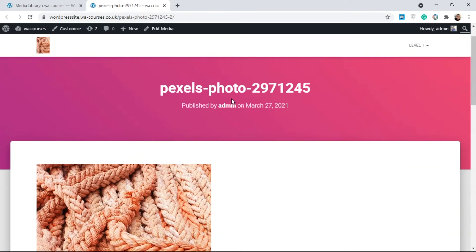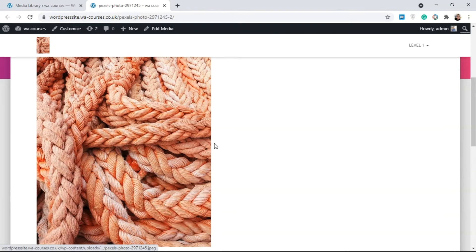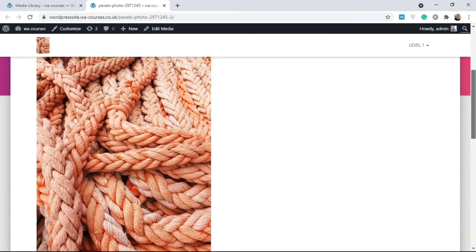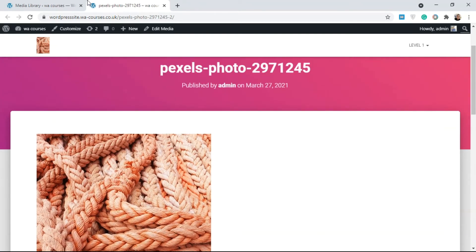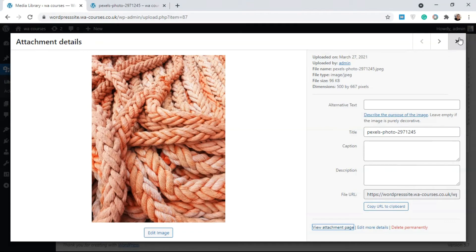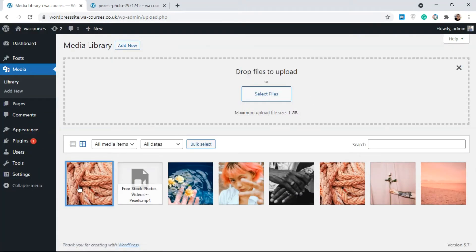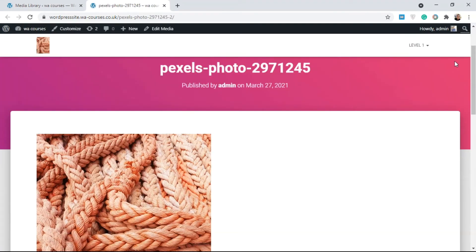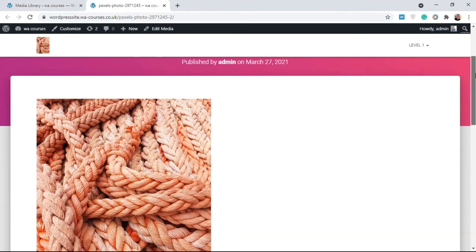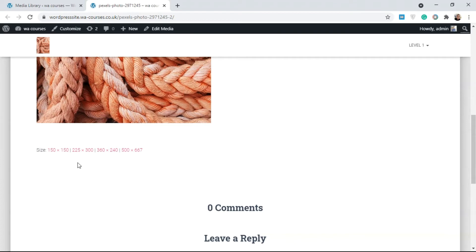The reason WordPress does this is that once it's done, you can actually use this image on different parts of your website without needing to upload it multiple times. Once you upload an image, you can use it over and over on your WordPress website. That's something you should know.